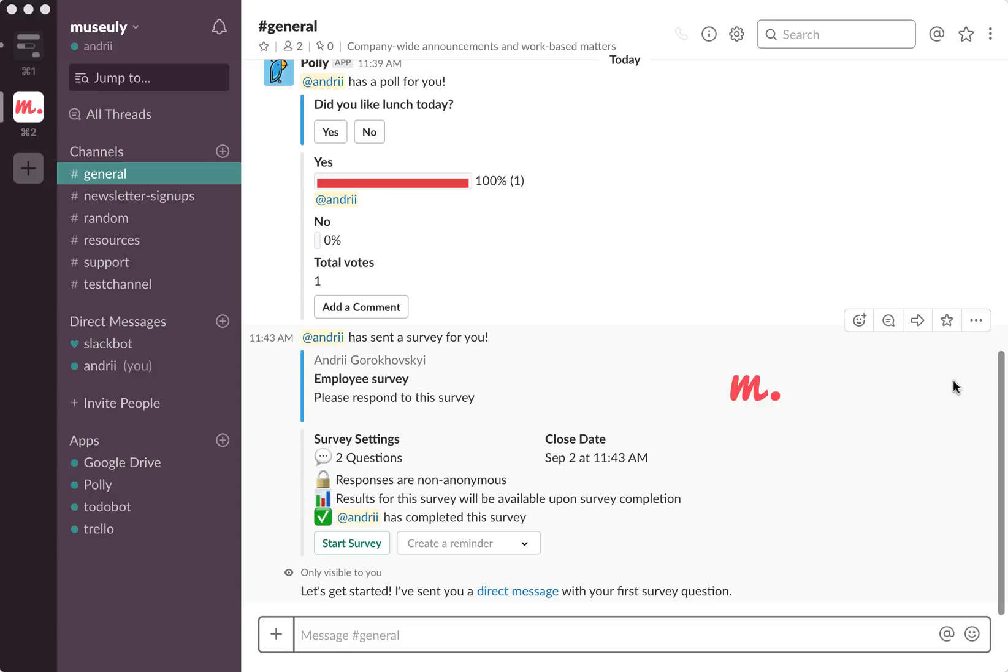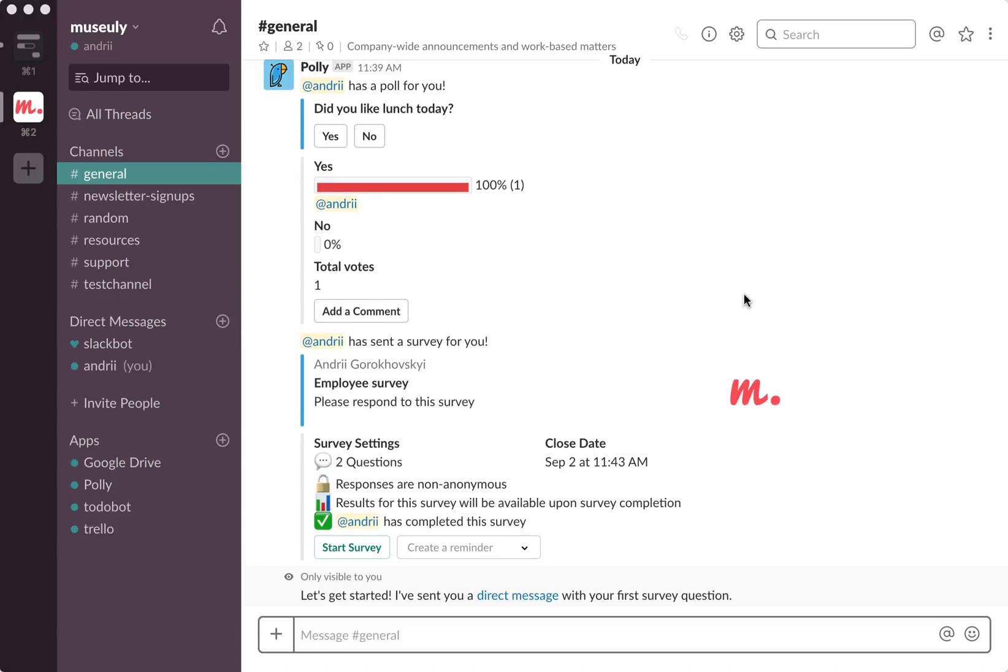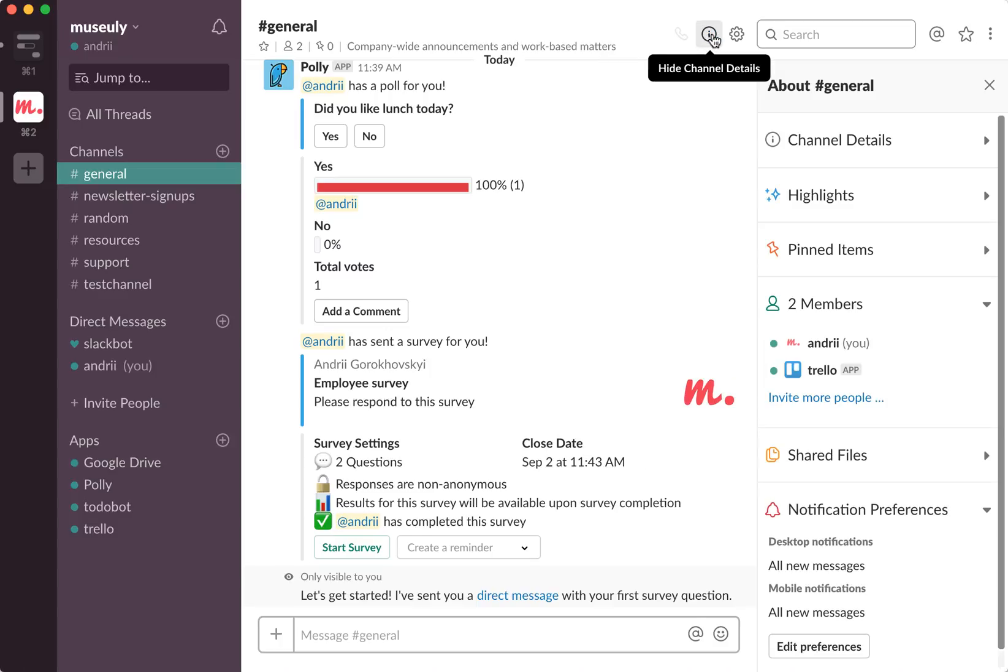Hello everybody, so how to remove a person from your Slack channel. In order to do that, you just need to go to your channel where you want to remove from and you need to click on this icon to show channel details.